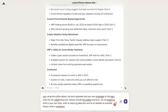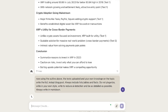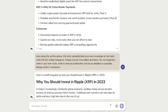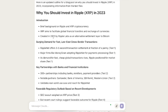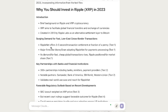The prompt I'm using to write the full article tells the AI: use the outline above, the text uploaded, and your own knowledge on the topic — write the full in-depth blog post, always include lists, tables, and facts, do not plagiarize, always write in your own style, write to reduce AI detection, be as detailed as possible, and always write in markdown. I've included 'write to reduce AI detection' to see if that makes a difference in AI detection scores. Also, if you want more content, you can tell the AI to write the first section by itself, then ask it to write the second section — this breaks up the writing so you get a lot more detail per section, and when you put it all together you get a much longer article.